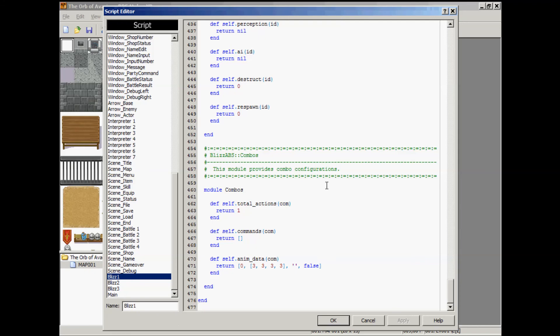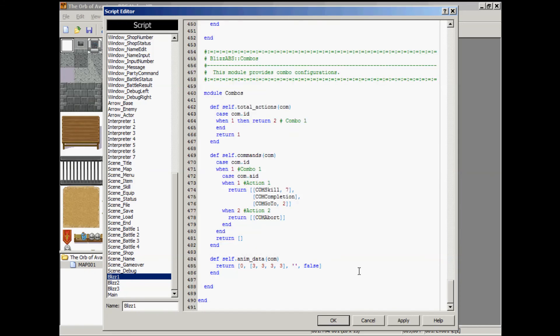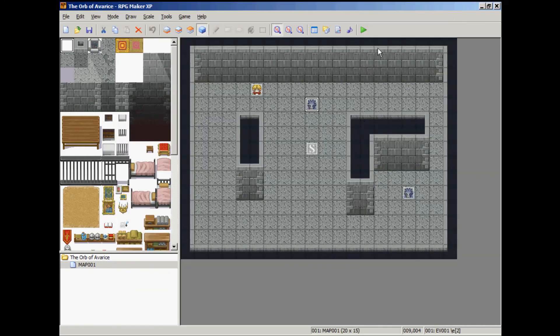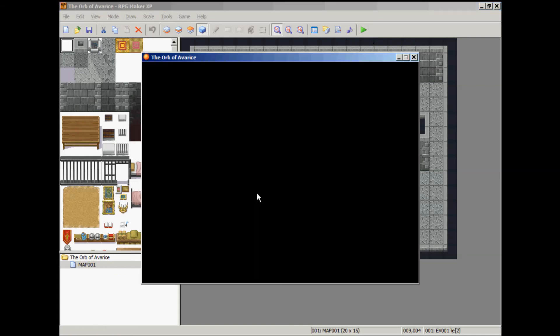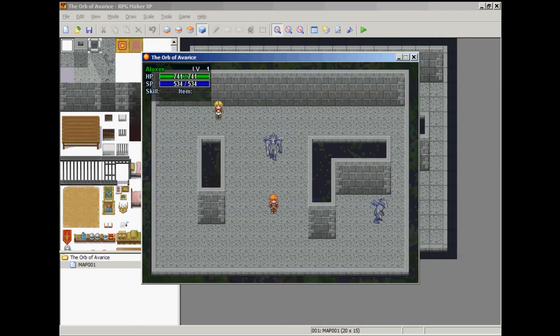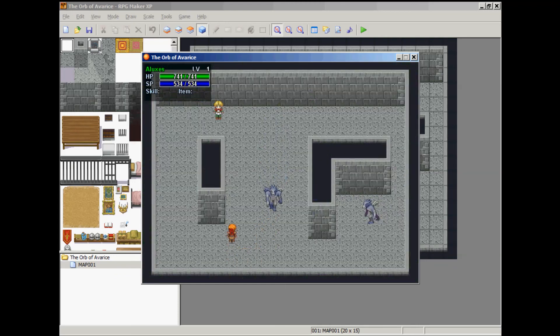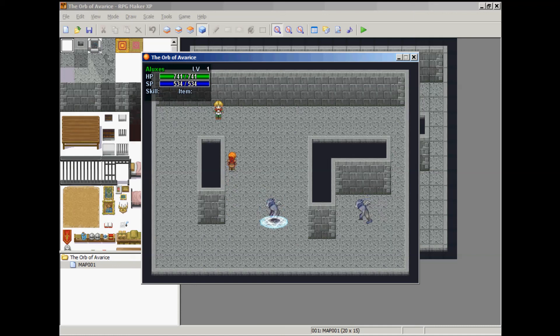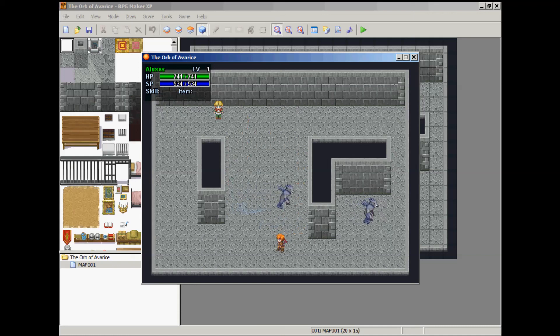Go to script editor. Control A. Control V. Apply. And let's see how this works. New game. And there's his animation. He's shooting a fireball. Appears everything is working correctly.